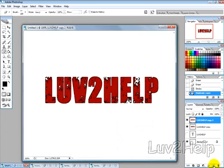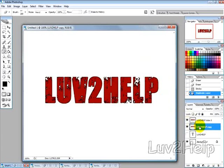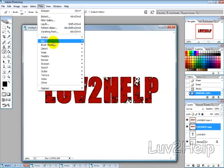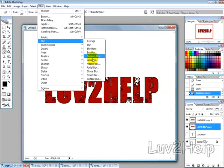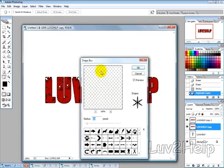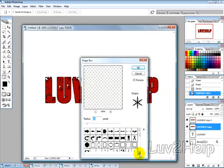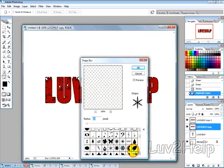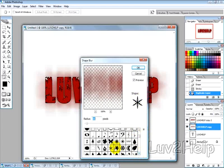Now you can go a step further and duplicate that layer. Then select the previous layer and then go into filter blur shape blur and now I'm using this snowflake type shape here which can be found just there and then the radius of 66 pixels.